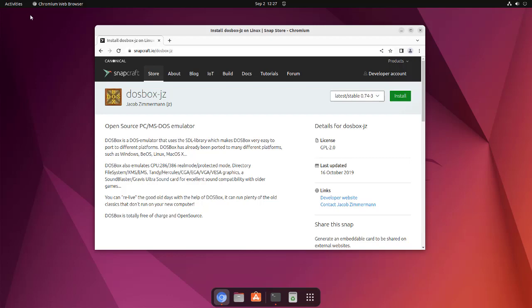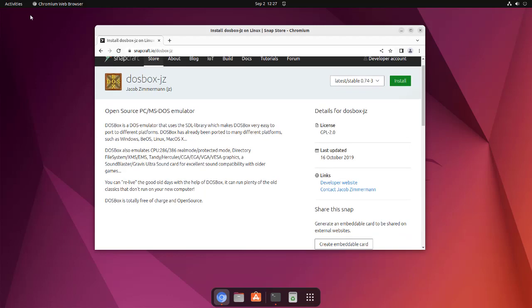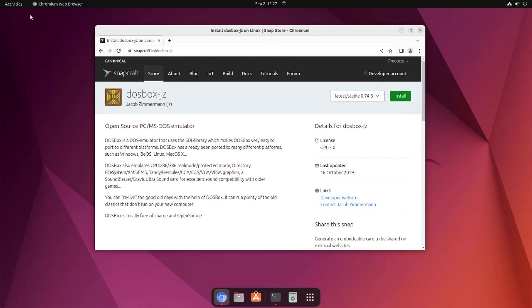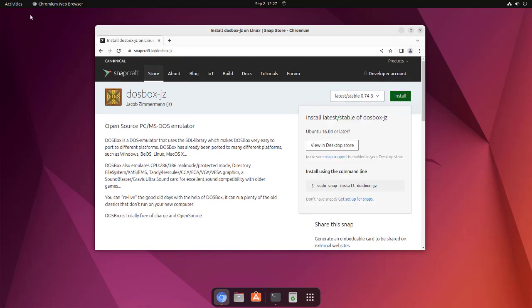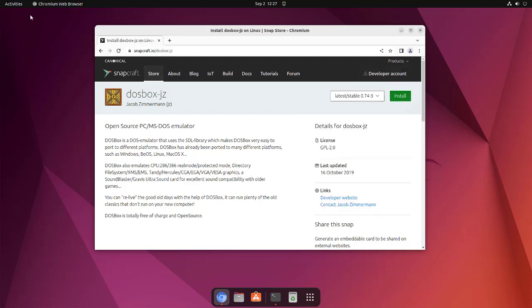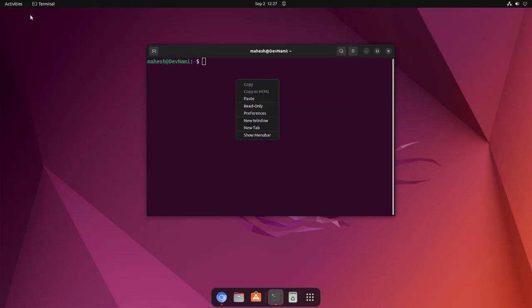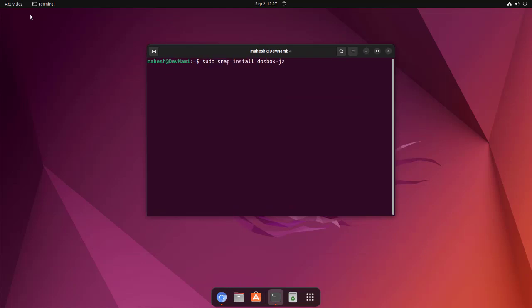Click on install and copy the snap code to install DOSBox. Now what we have to do is open terminal, paste this command, and then hit enter. Type in the password.